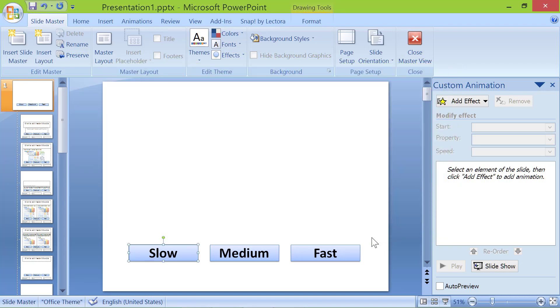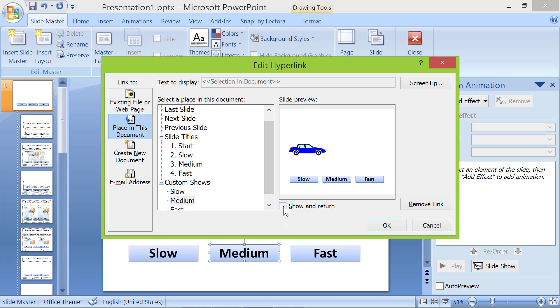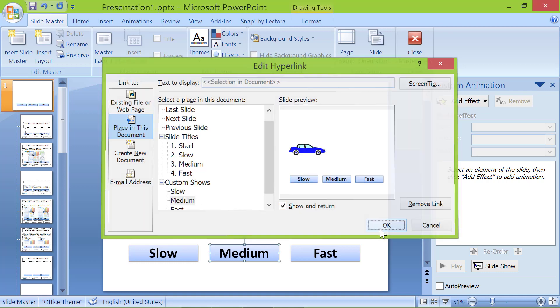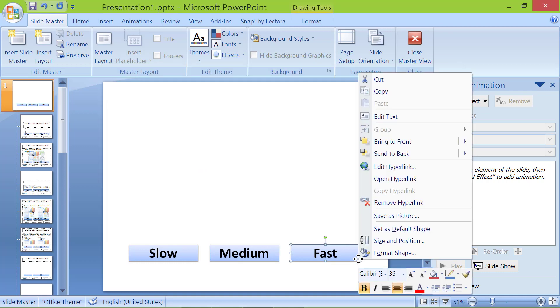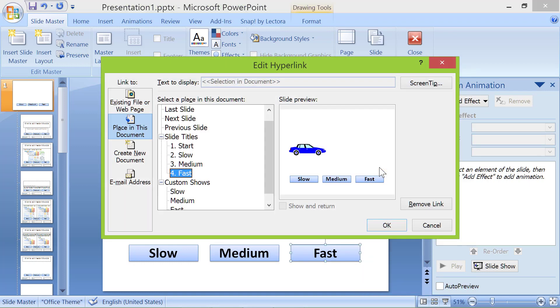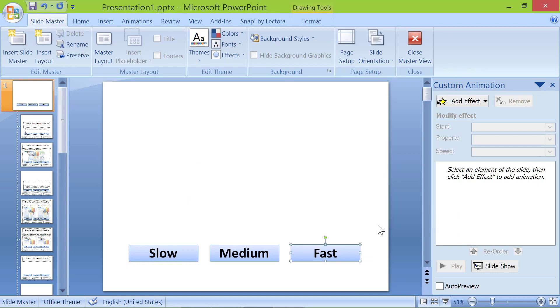Repeat the steps for the other two buttons. Click close master view.